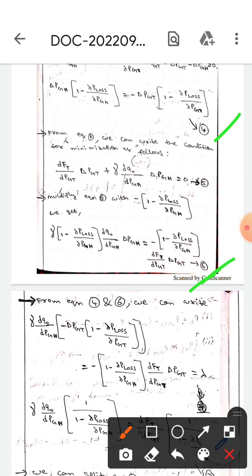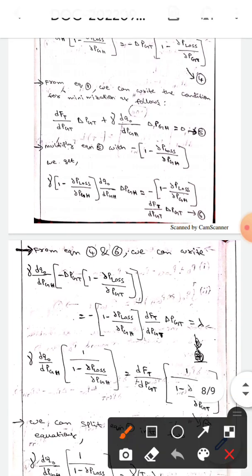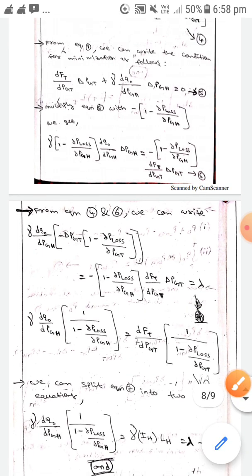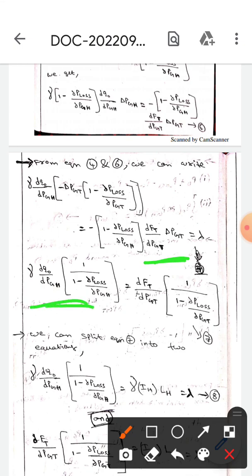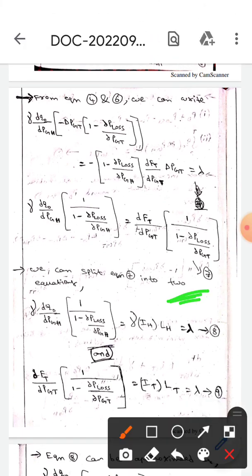From equations four and six, by substituting for ΔPgh and (1 minus ∂P_loss/∂Pgt), we can write an expression equal to lambda. This gives equation seven: gamma times dQ₀/dPgh times 1/(1 minus ∂P_loss/∂Pgh) equals dFt/dPgt times 1/(1 minus ∂P_loss/∂Pgt).